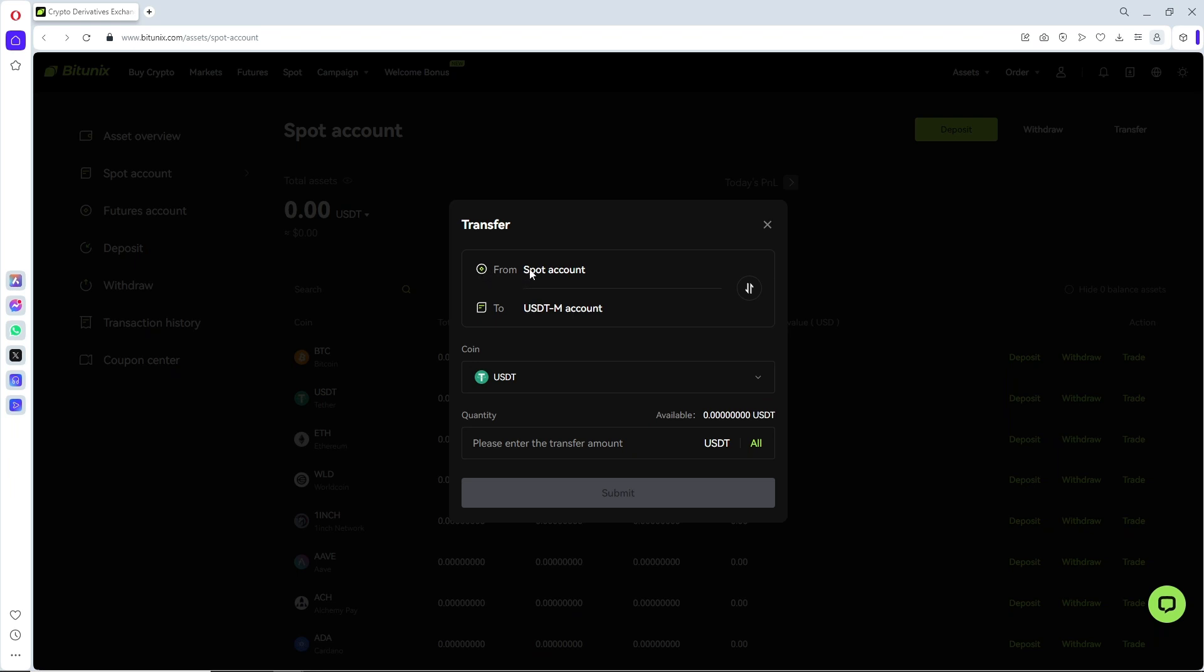As you can see it is from spot account and the USDTM account will be your future account.